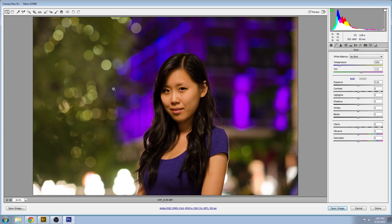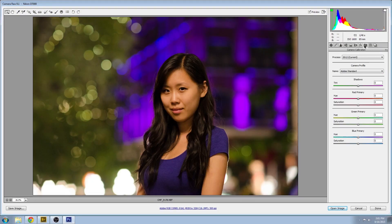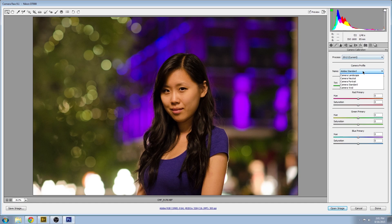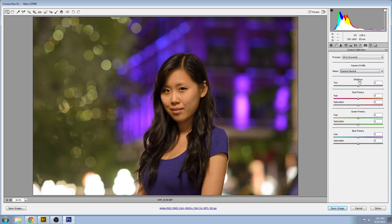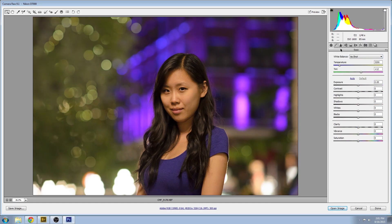Start things off in Camera Raw. I always set my camera profile to camera neutral, the same way that I shoot in my camera, so I don't get any surprises.